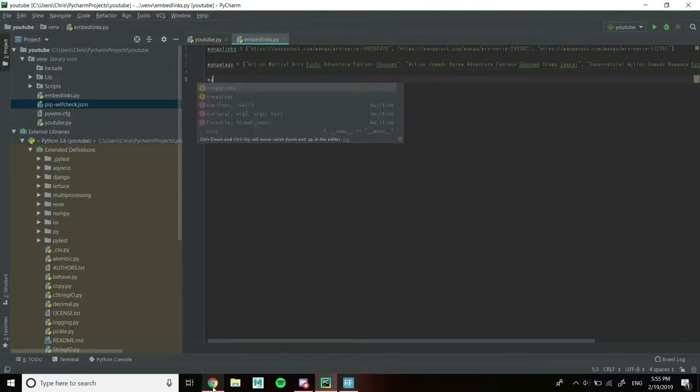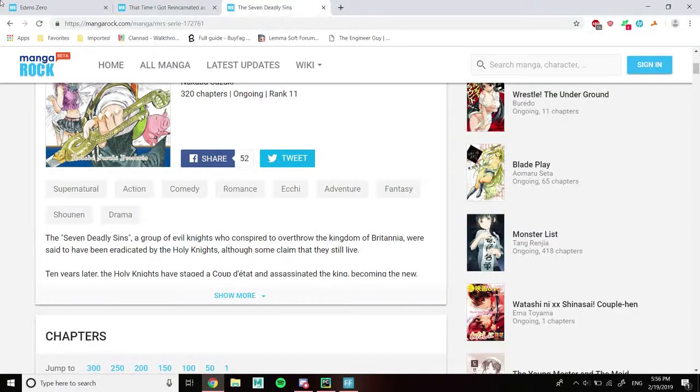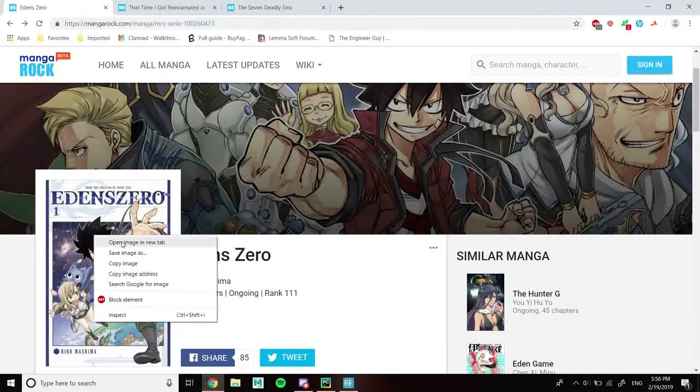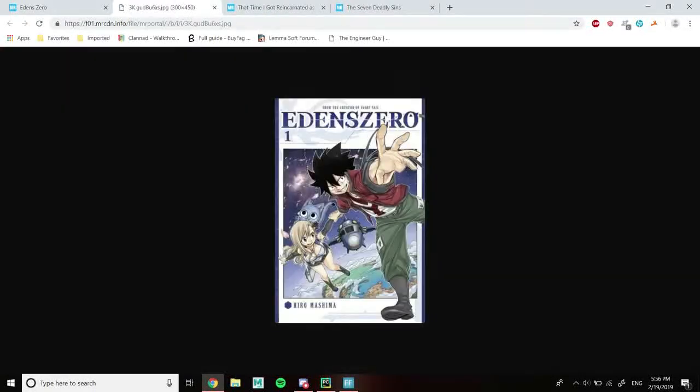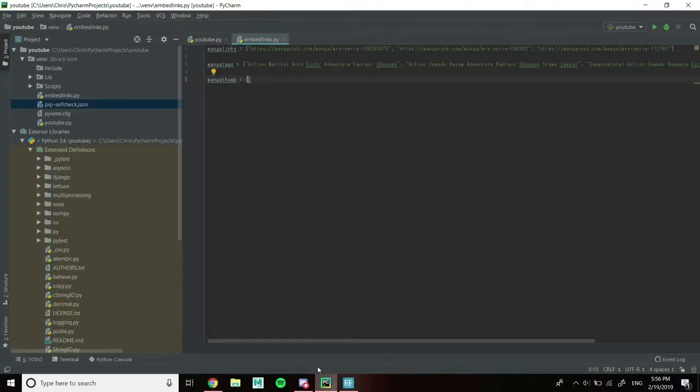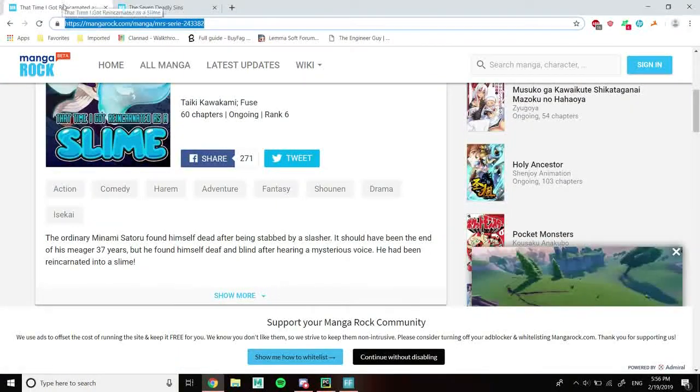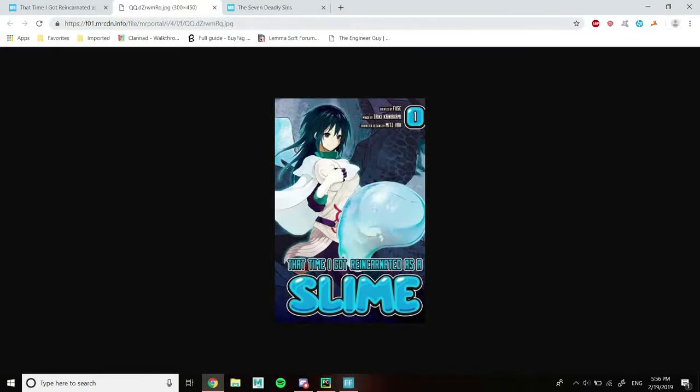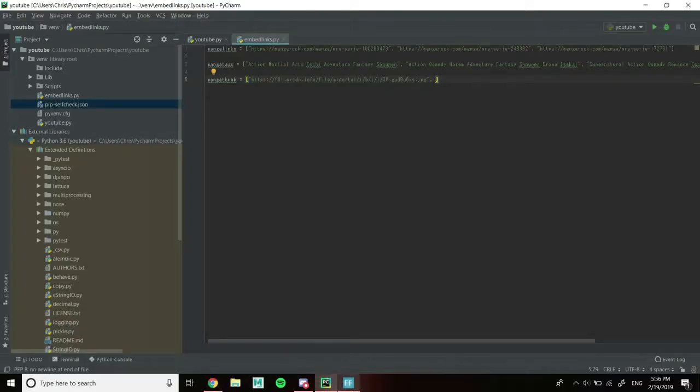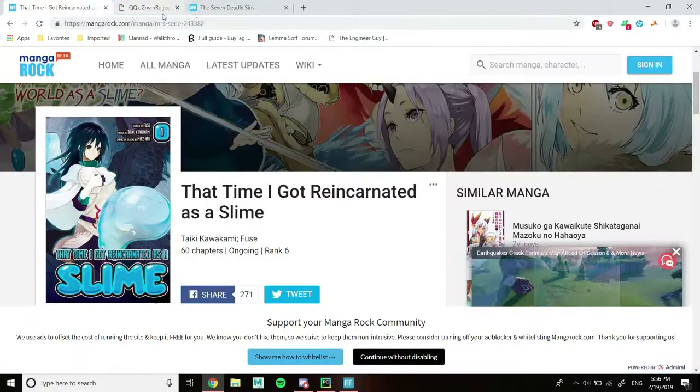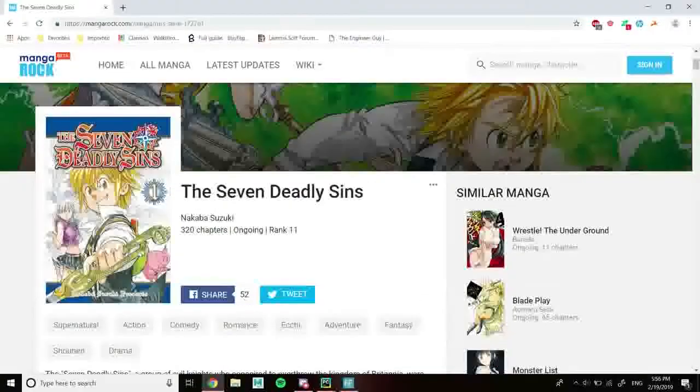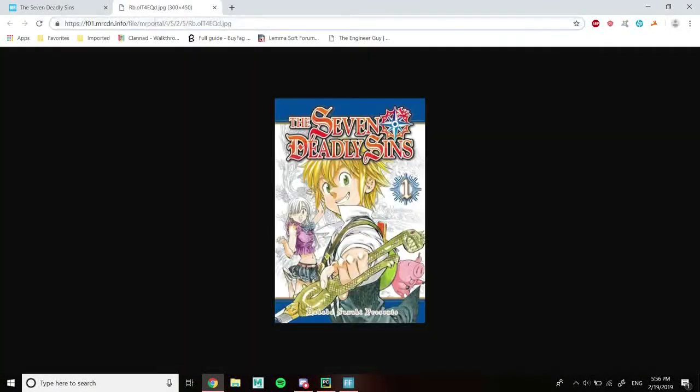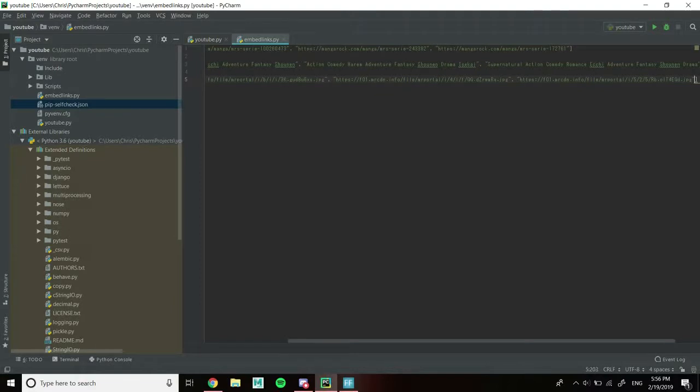Now the last one, we're going to call manga_thumb, which is going to be the thumbnail of our webpage thumbnails. We're going to right-click on the thumbnail and open the image in a new tab and copy this link. That's going to do it for the lists.